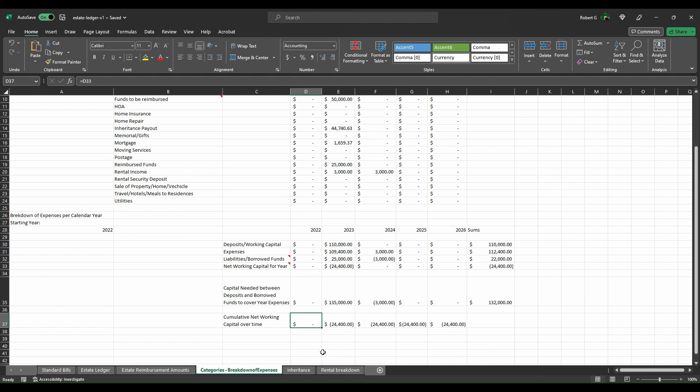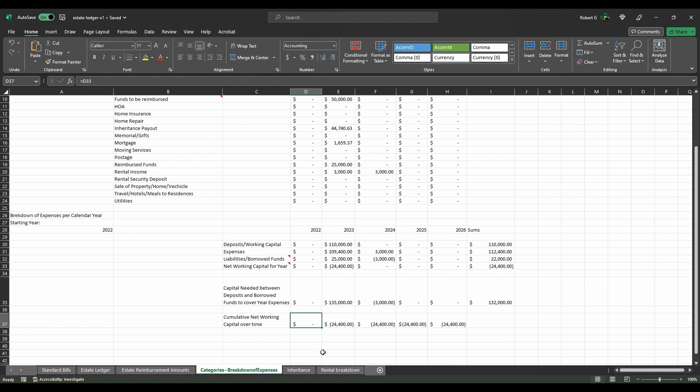These categories here are all of the standard categories that one may need to handle while working through the estate in order to break them down and work effectively with a CPA, estate attorney or tax attorney, as well as to keep track of things just in case of anything that might come about. The components down here allow you to keep track of things over year over year basis so you can see deposits, expenses, liabilities, networking capital as you're working through the different components.